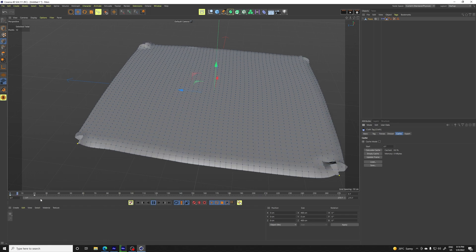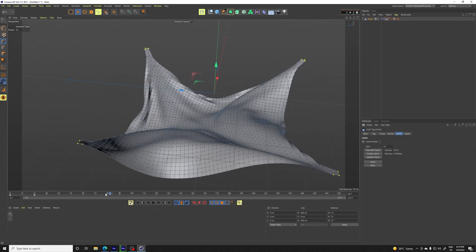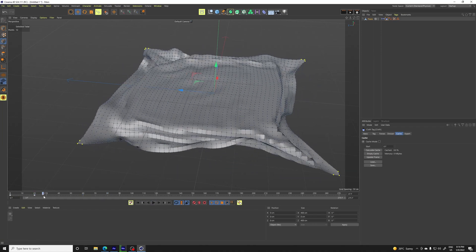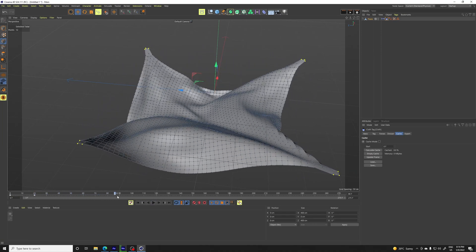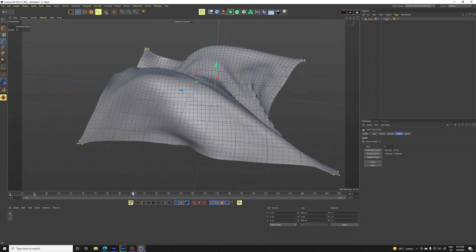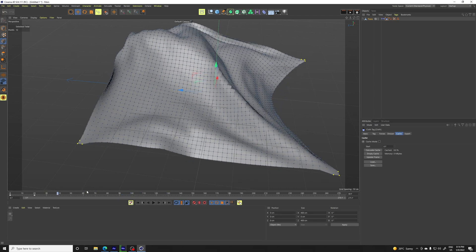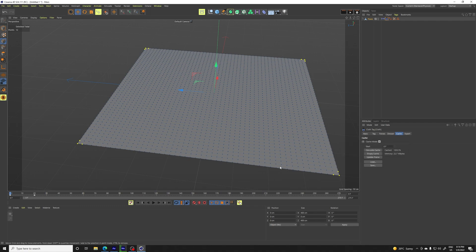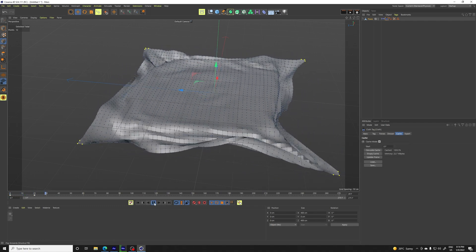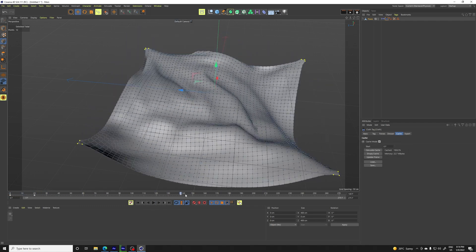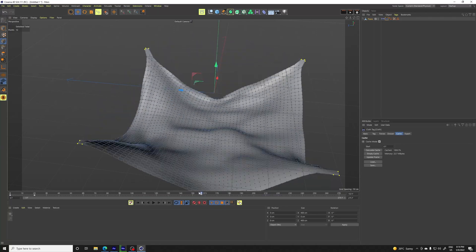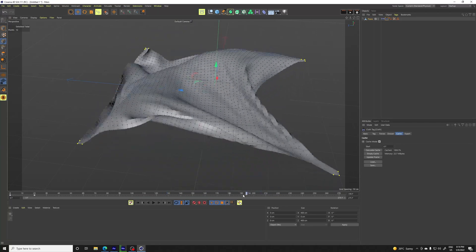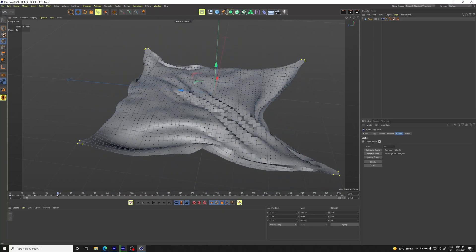It means if you don't cache it, the simulation is like, you need to start at frame zero and it's basically the computer is calculating it as the time moves. So you can't go back or anything, but if we cache it, we can, we basically have the whole simulation already computed.